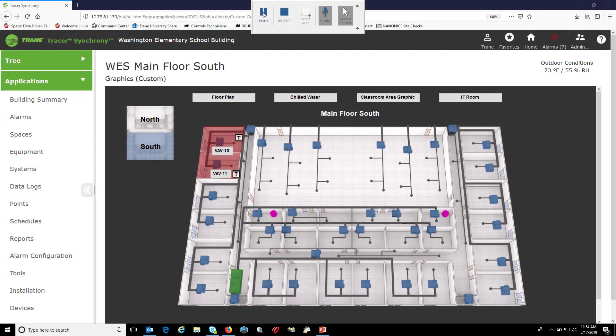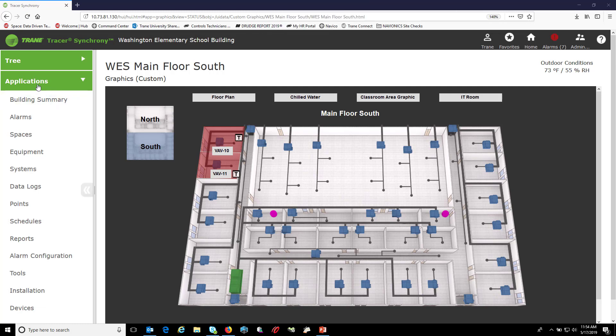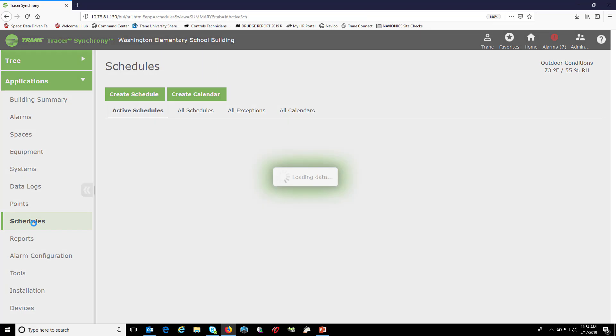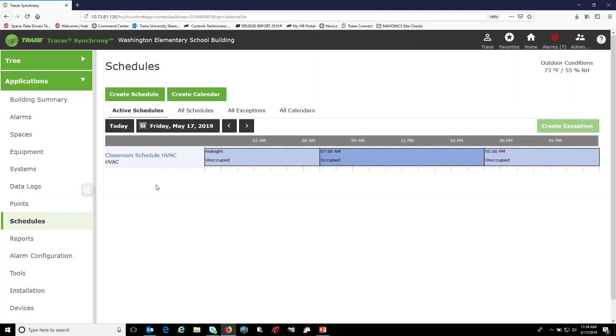Today we're going to talk about clearing out old schedule exceptions. To do this, under the applications portion of your tree, choose schedules, choose the schedule you want to view.